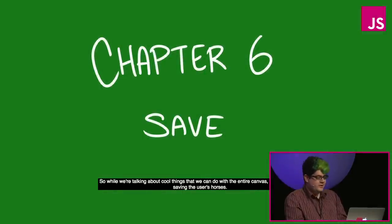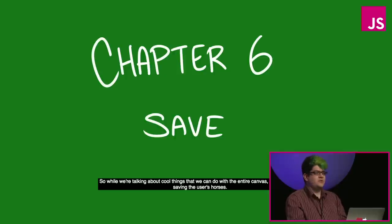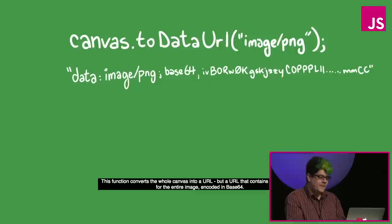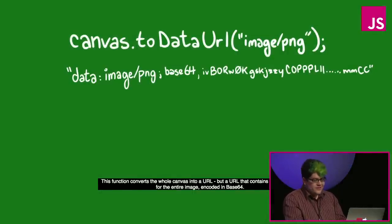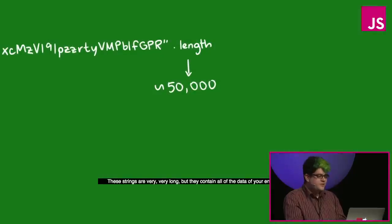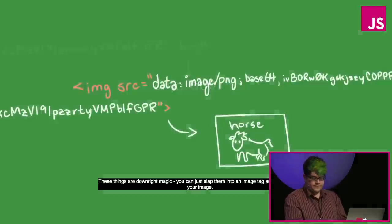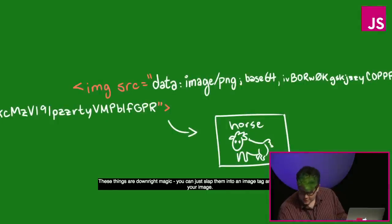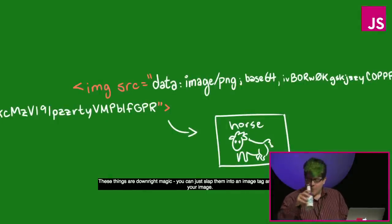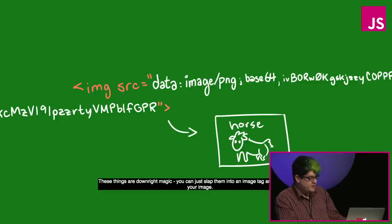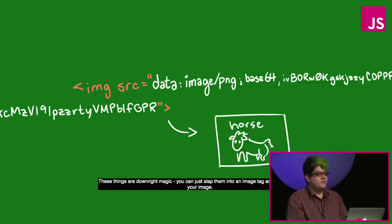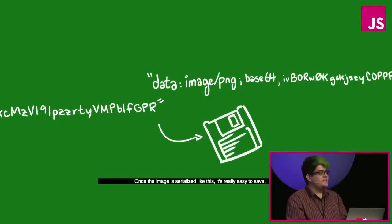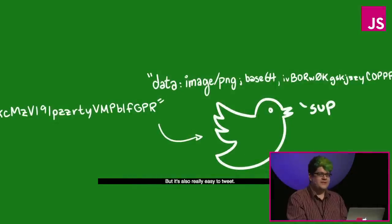So while we're talking about cool things that we can do with the entire canvas, let's talk about saving the user's horse, which is actually really easy with the two data URL function. This function converts the whole canvas into a URL, but a URL that contains all of the data for the entire image encoded in base 64. These strings are very, very long, but they contain all of the data of your entire image. These things are downright magic. You can just slap them into an image tag and bam, there's your image. Once the image is serialized like this, it's actually really easy to save. But it's also really easy to tweet.